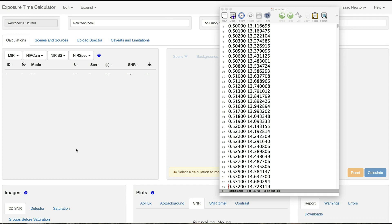Please be aware that the ETC will only check that the above formatting is satisfied. It will happily accept files with wavelength or flux density in other units, but will interpret them as microns and Millijanskys, respectively. Files with the second column in surface brightness units require special handling in the ETC. This is described later in the video.